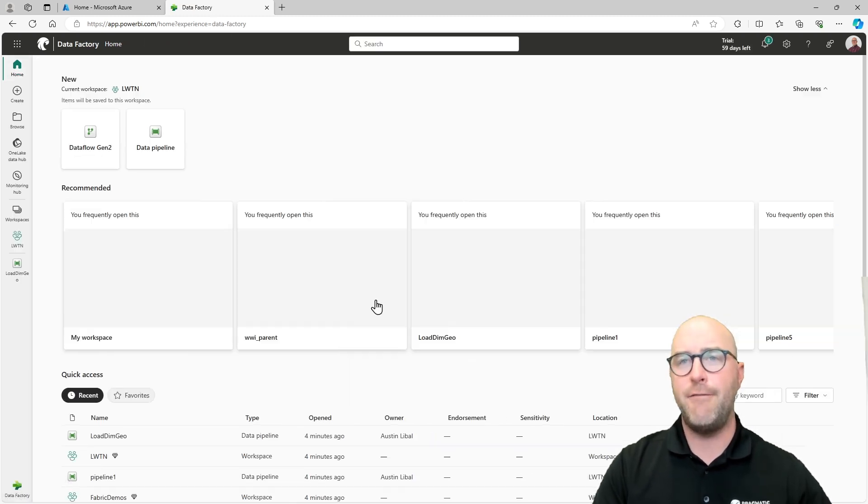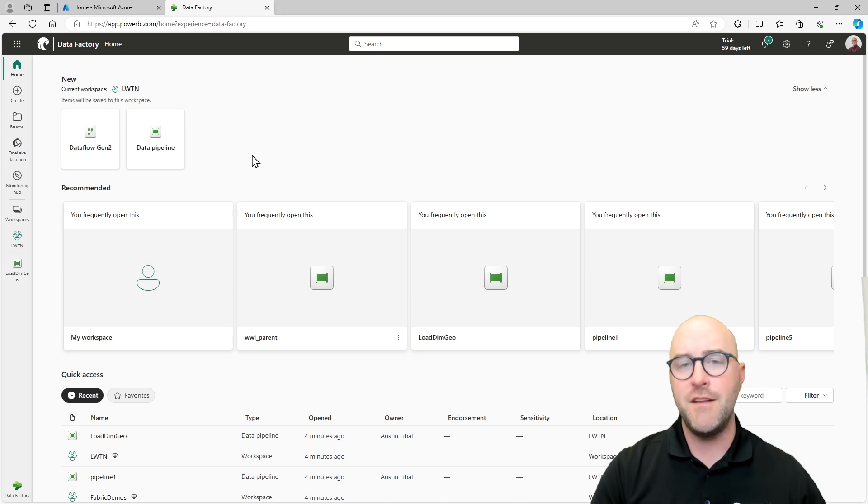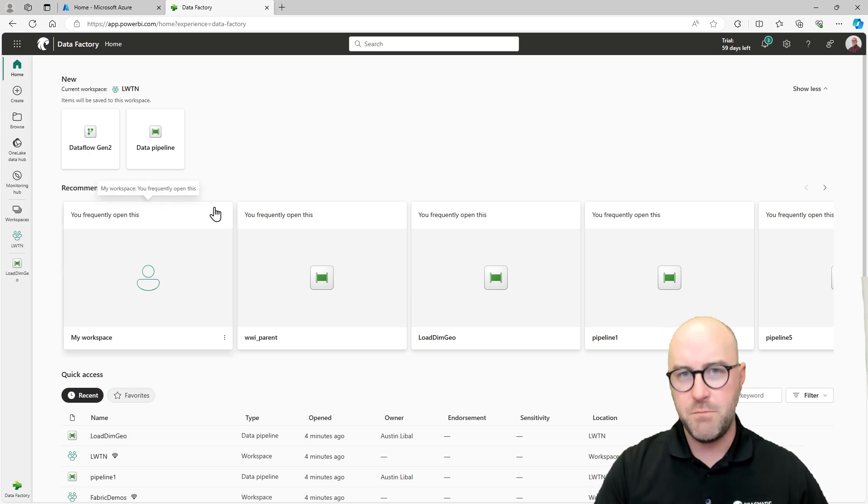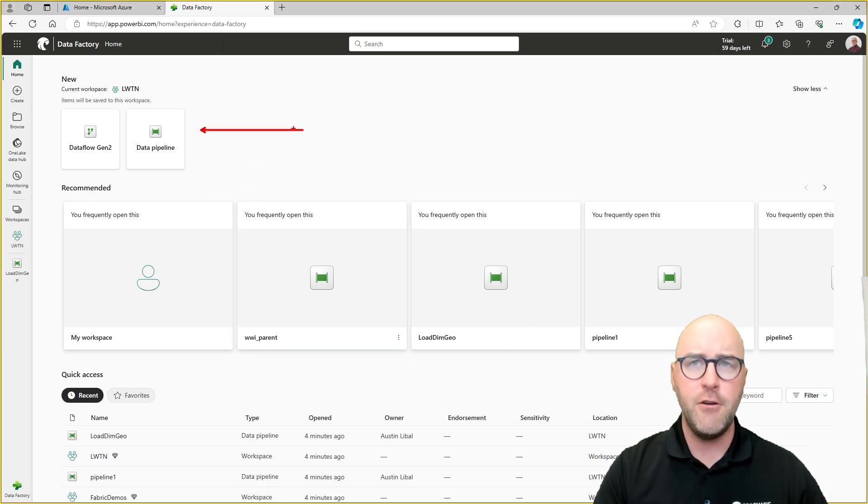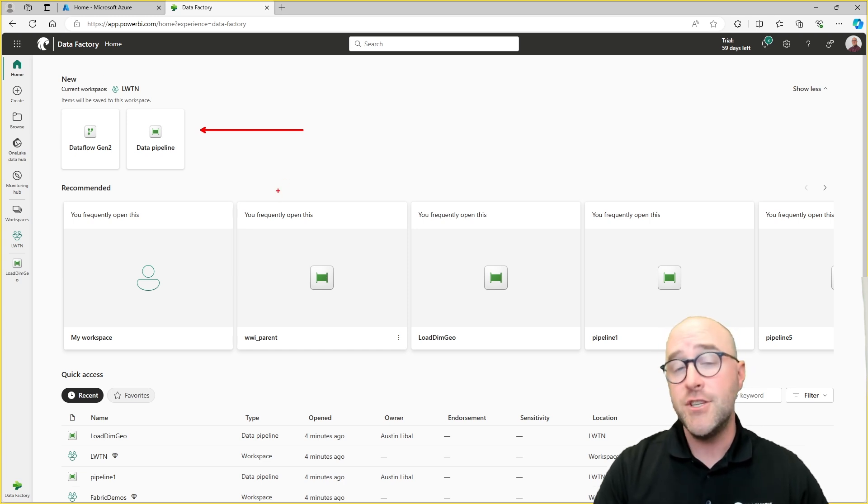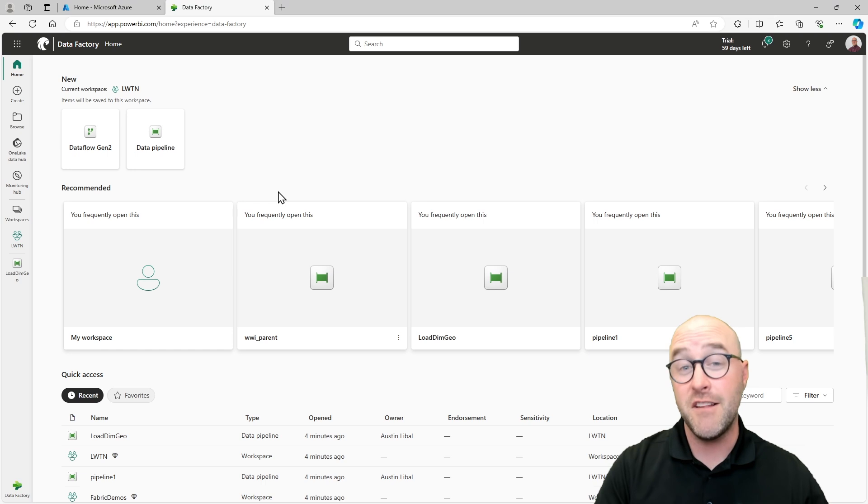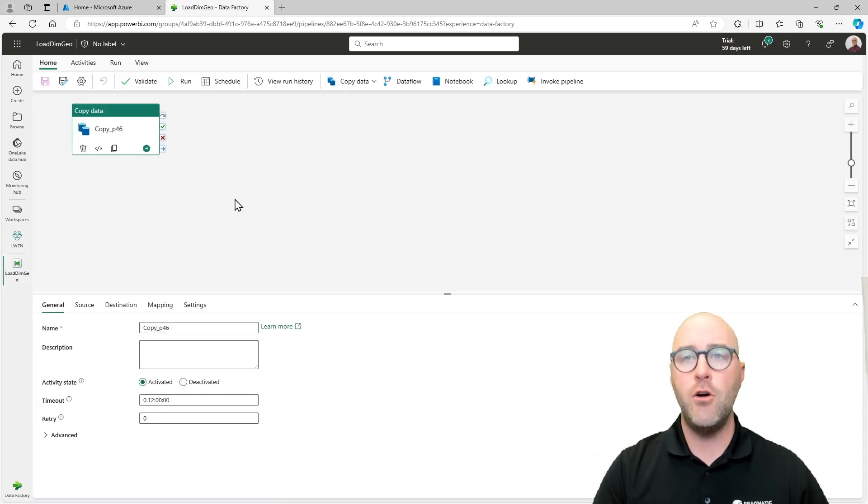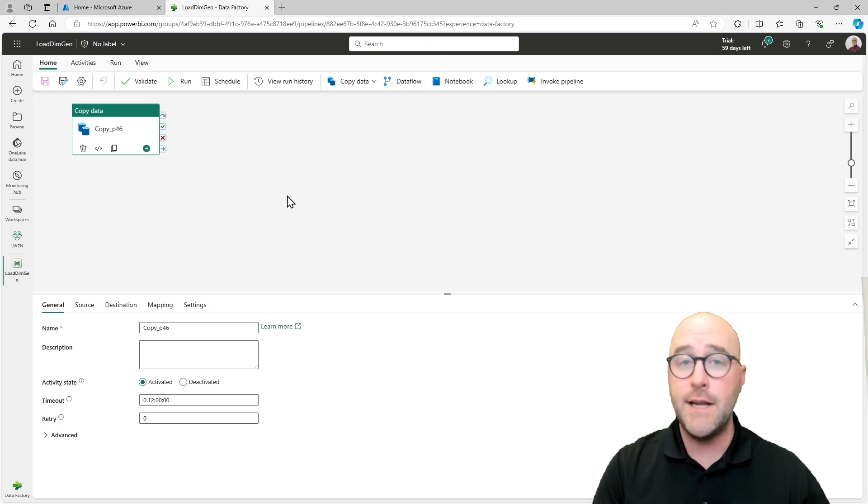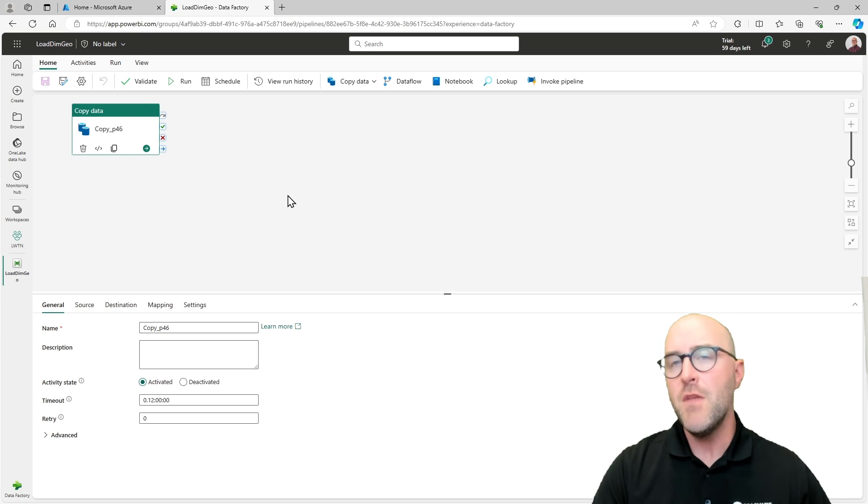I'm going to go over inside of my Microsoft portal to the data factory category. I already have a pipeline that is up and ready for me to use inside of my learn with the nerds workspace. But if you wanted to create a new data pipeline for yourself here, you could do so using the data factory experience or potentially using the data engineering experience as well. I'm going to go over inside of my load dim geo pipeline.